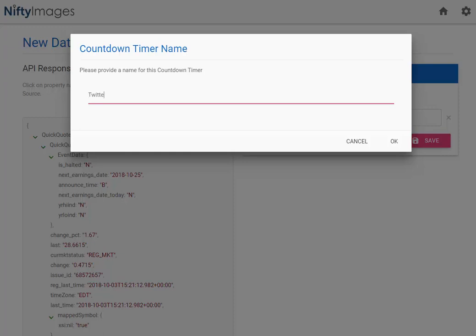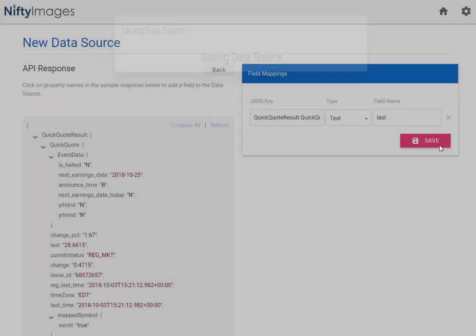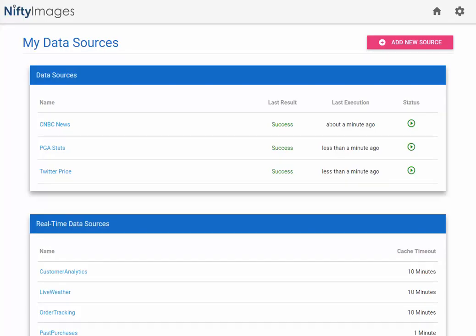I'll name this Twitter price, and hit OK, and that's it. I have a new data source that I'm going to pull in the Twitter stock price every minute.